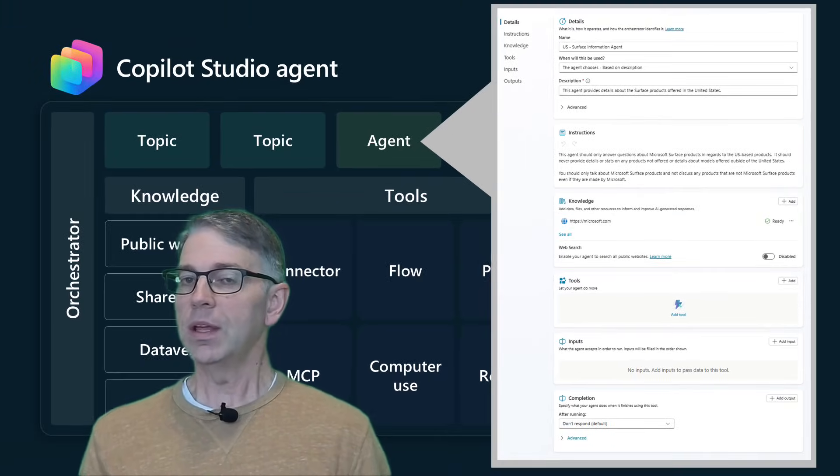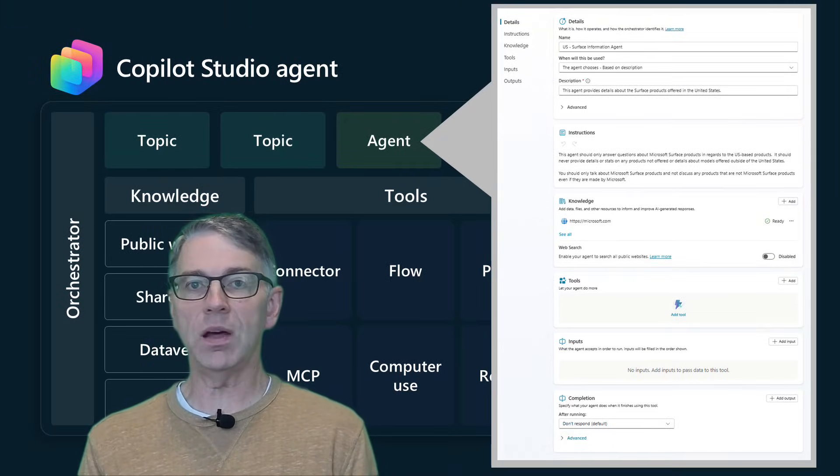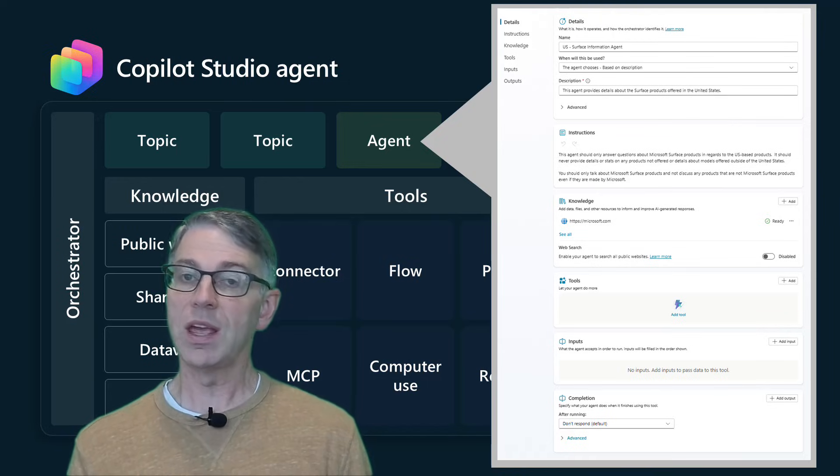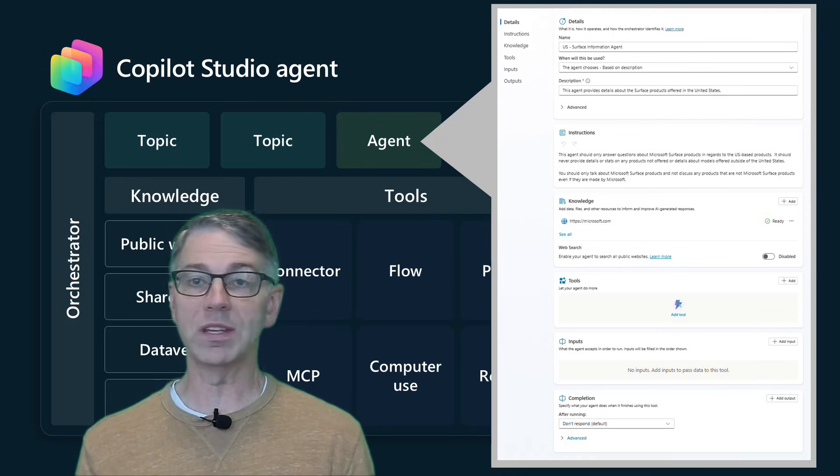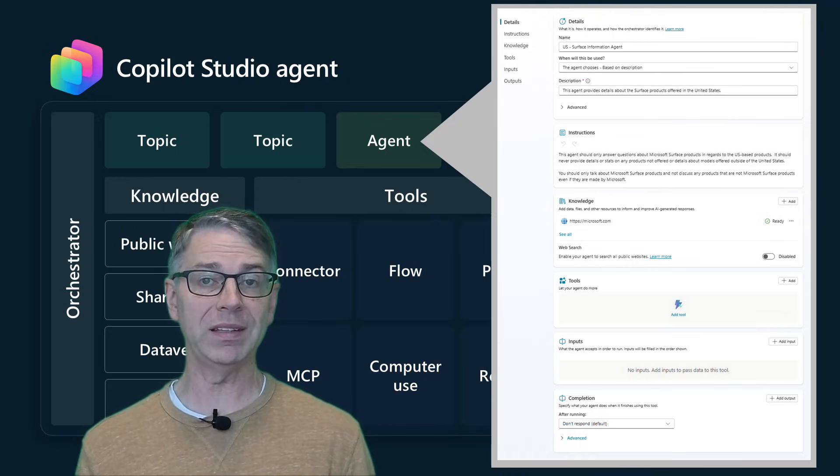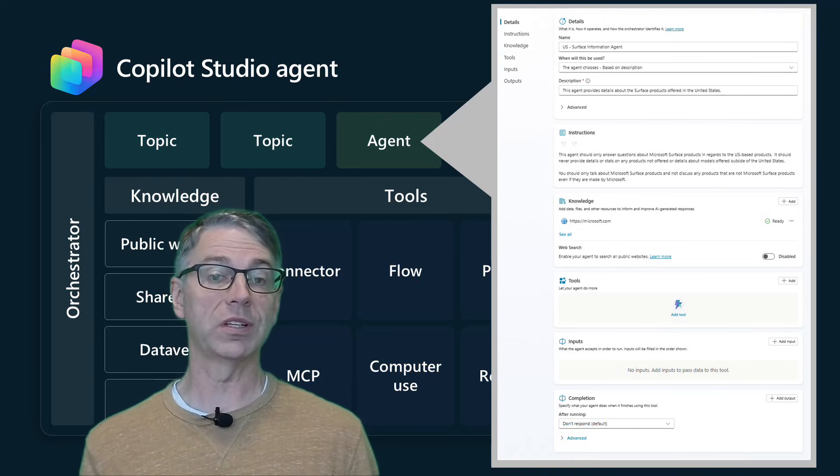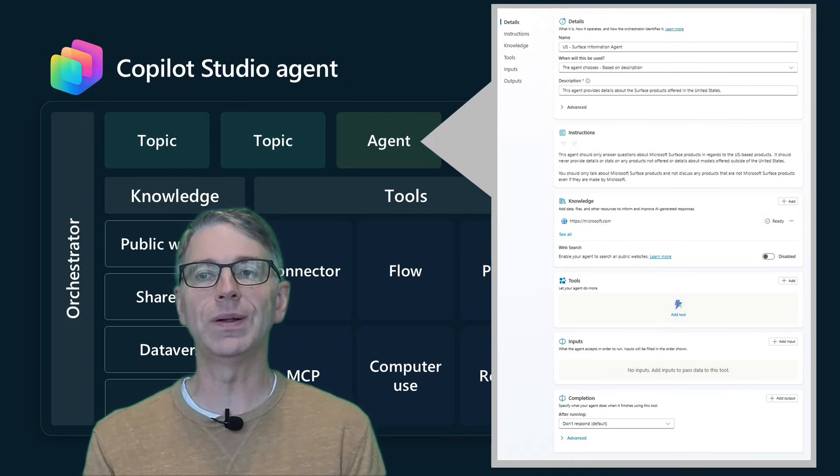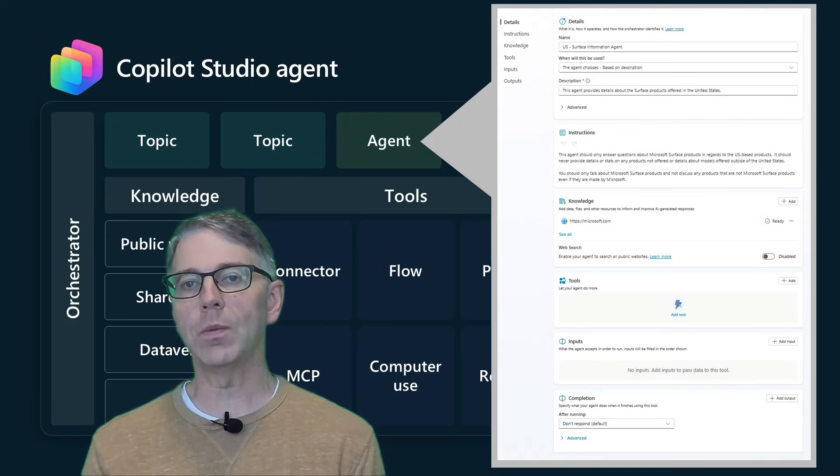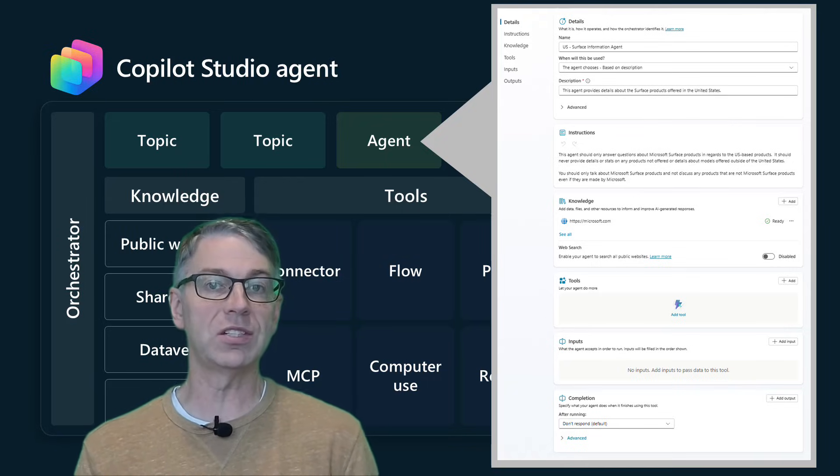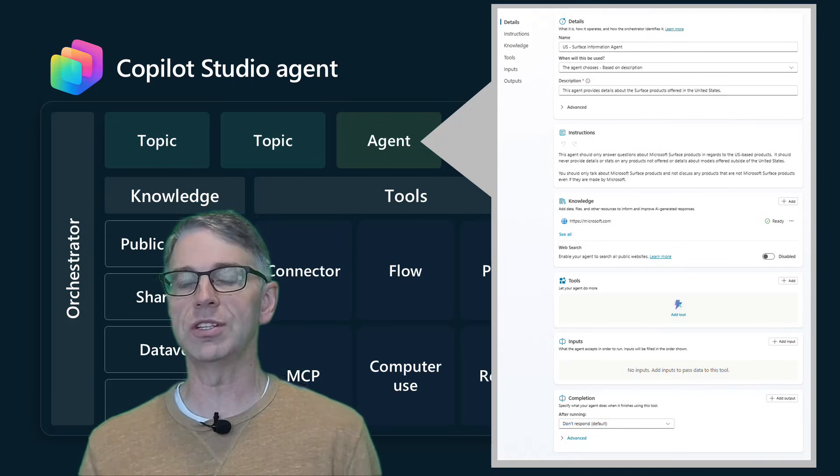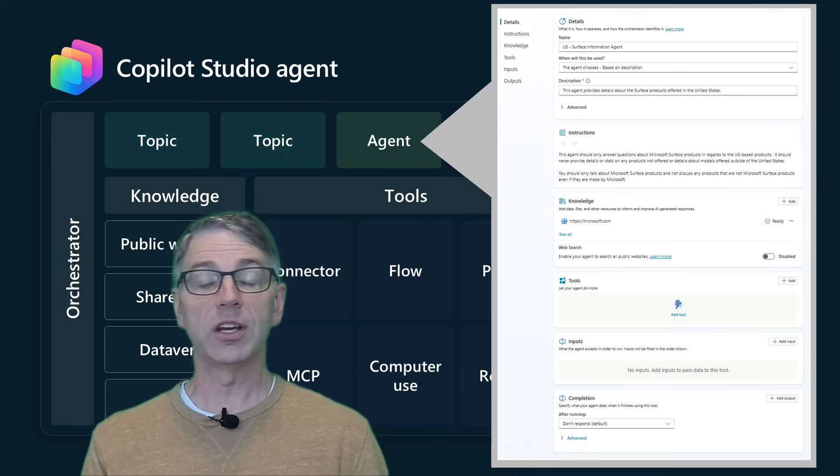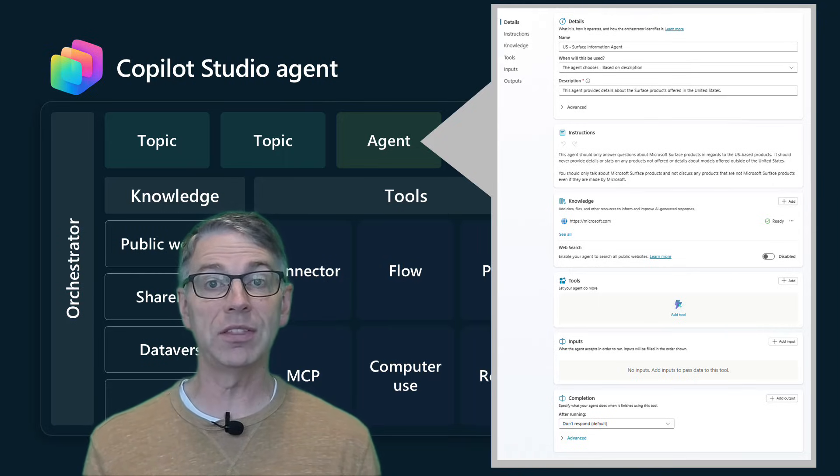So the beauty of this is now we can take and not only take these different tools and be able to combine them or the different pieces of knowledge and combine them into this logical container. But I can also give it additional insights like how do I want this to behave? How should this group of tools behave? How should this group of knowledge or just the combination of them behave together?